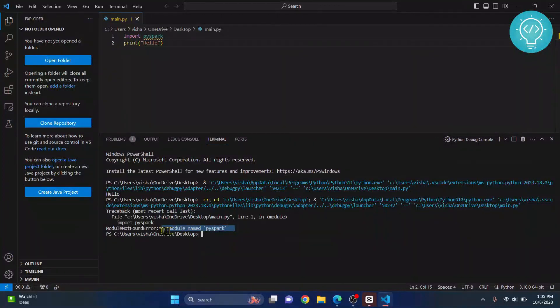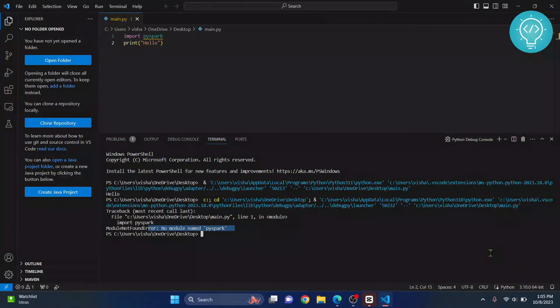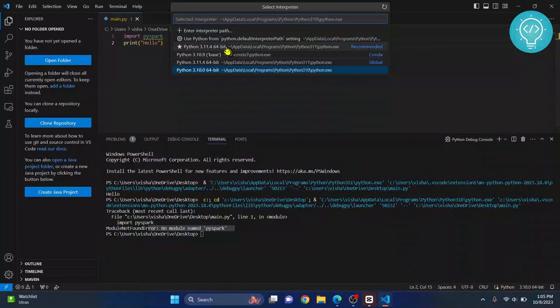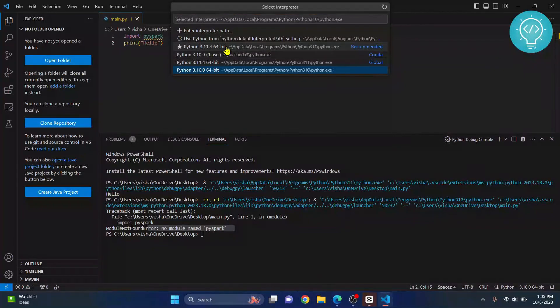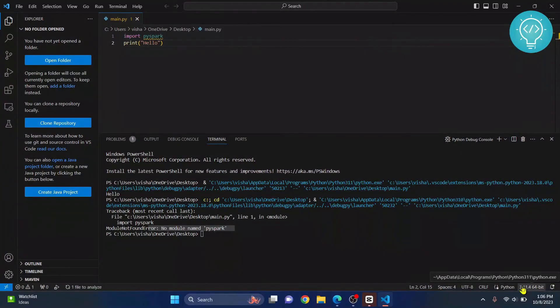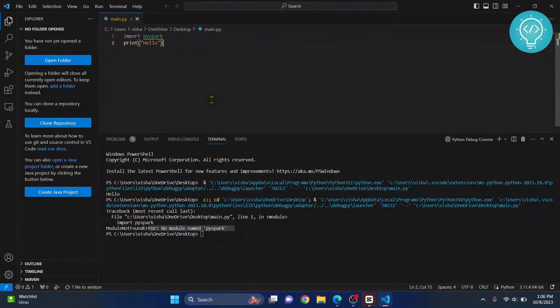As you can see, 'no module named PySpark' is showing here because we use Python 3.10, not Python 3.11. You need to use the same Python version in which you installed PySpark. If you have any questions, let me know in the comments below.